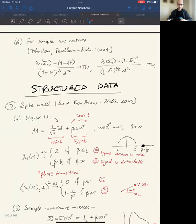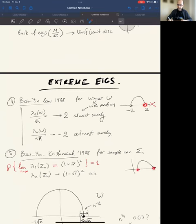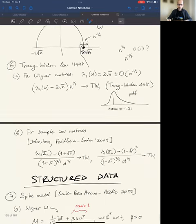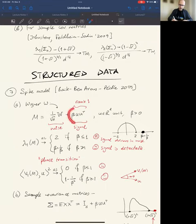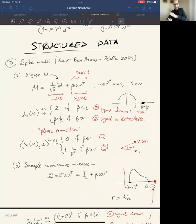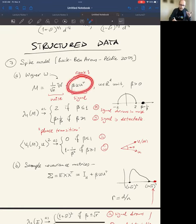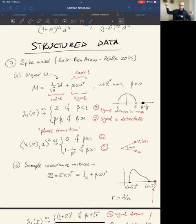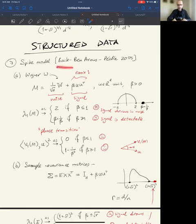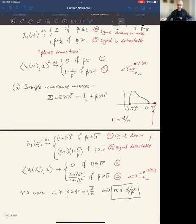This was the story about extreme eigenvalues converging to endpoints — no outliers — and the story about structured data where a signal sometimes pops out and sometimes drowns, depending on its strength. The paper contains much more: if the signal is rank 10 instead of rank 1 — say 10 communities — there are answers for that too.